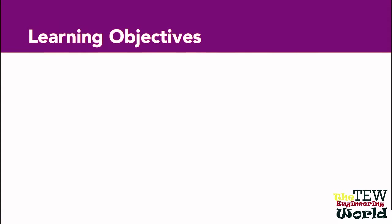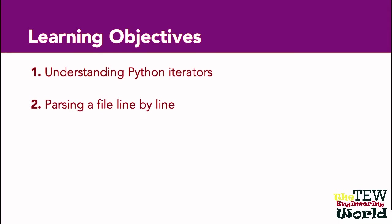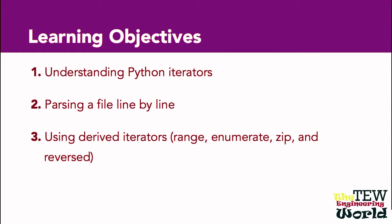I would like to tell you about the structure of Python loops and the powerful underlying notion of iterators. In this video, we will also talk about parsing files line by line using derived iterators such as range, enumerate, zip, reversed, and more.